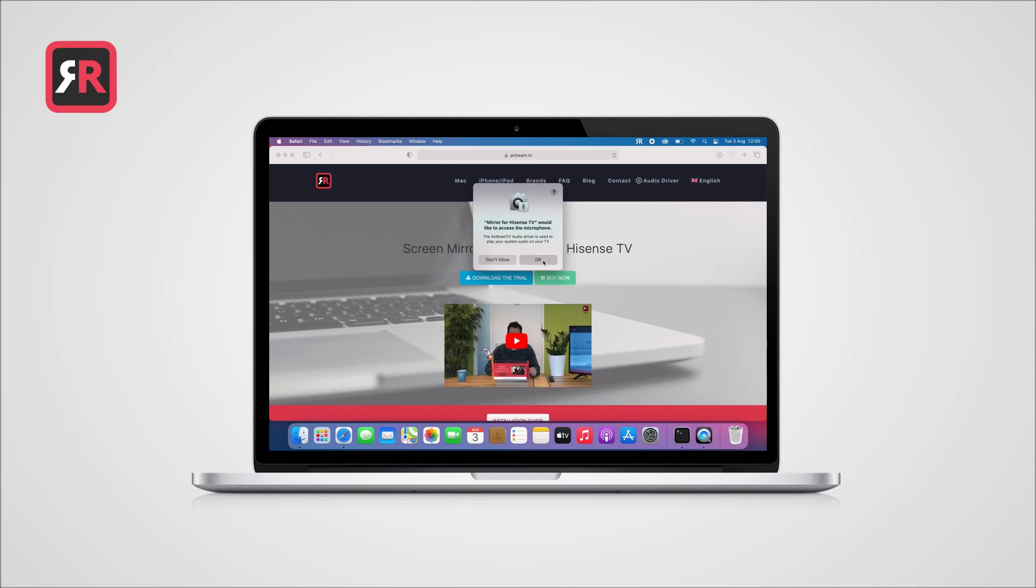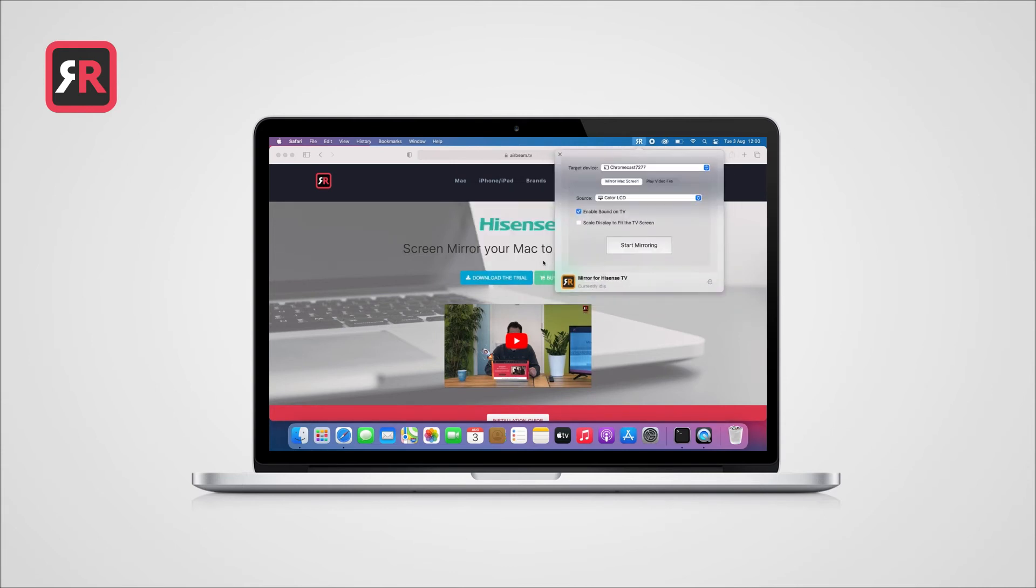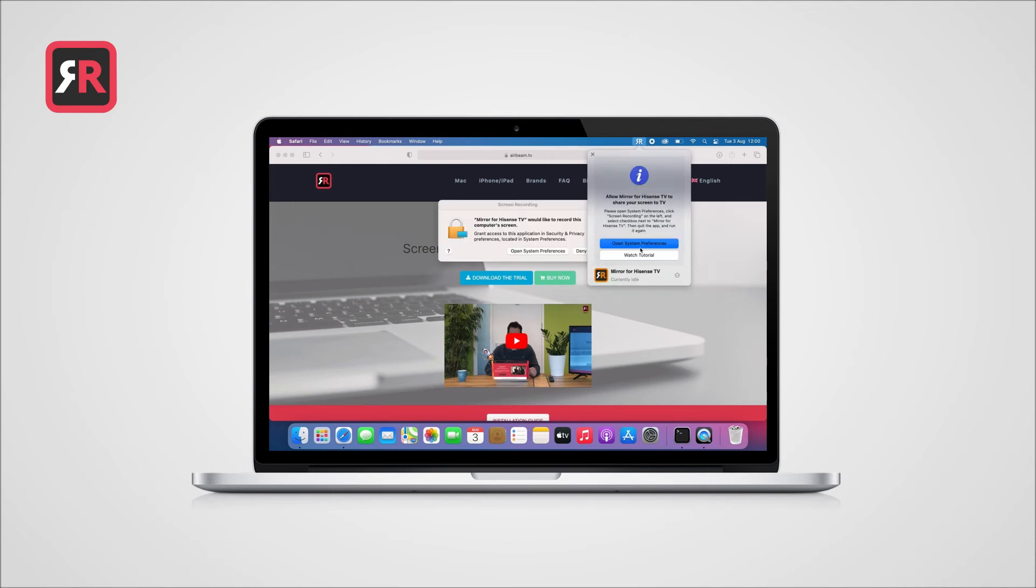Click on Start Mirroring to begin. The first time, a pop-up will appear and you'll be asked to give our app permission for screen recording in your system settings. In this case, Mirror for Hisense TV.